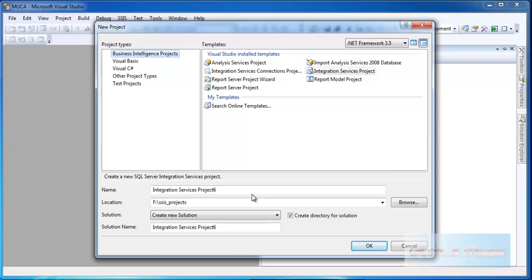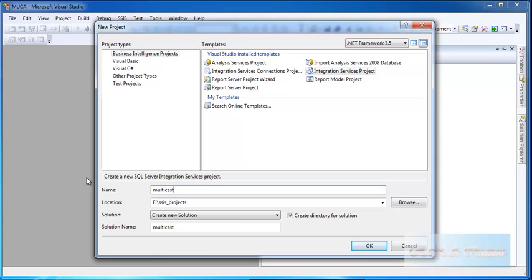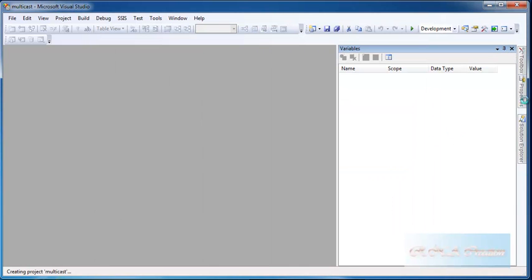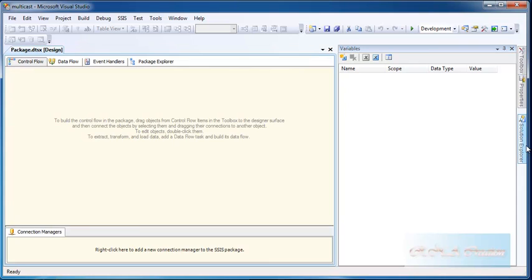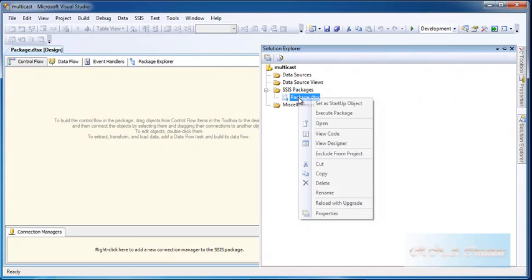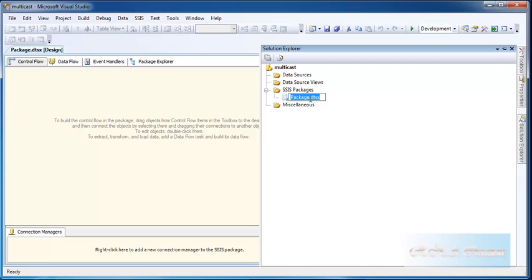Maybe something wrong with the project. Multicast, create, okay. And then we have this. I'll rename this package as Multicast.